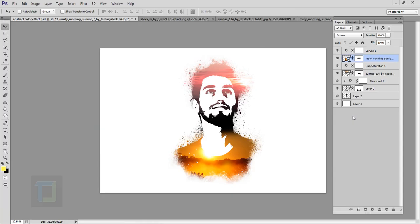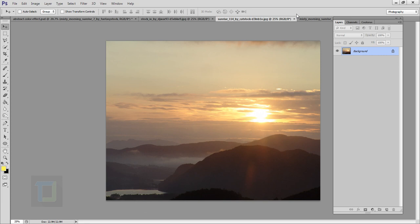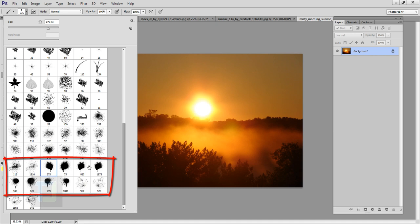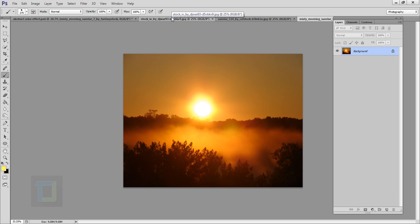Now for this tutorial you will need this model image, the sunset image number one and sunset image number two. You can use any sunset image as long as it has a really glowing sun. I'm also going to use these select brush two brushes that I'm going to use at the end, these dark black big brushes. If you want to use any of the images or brushes, the download link is in the video description so feel free to use it.